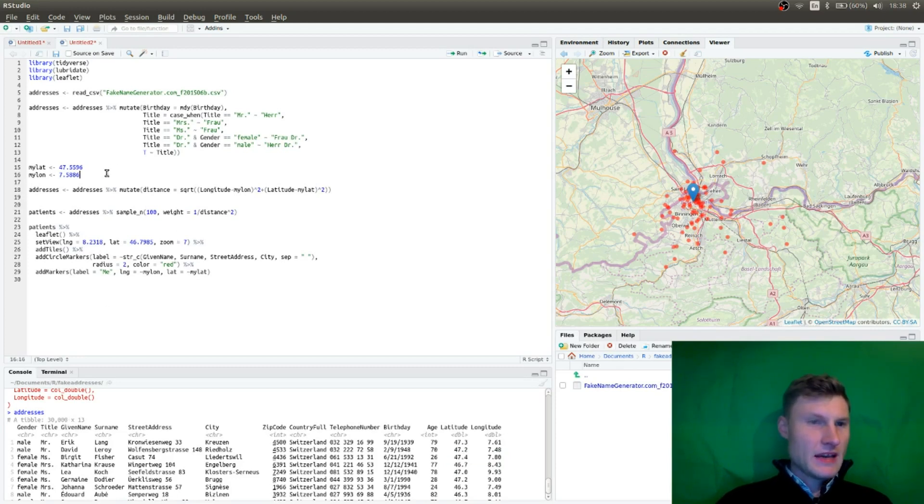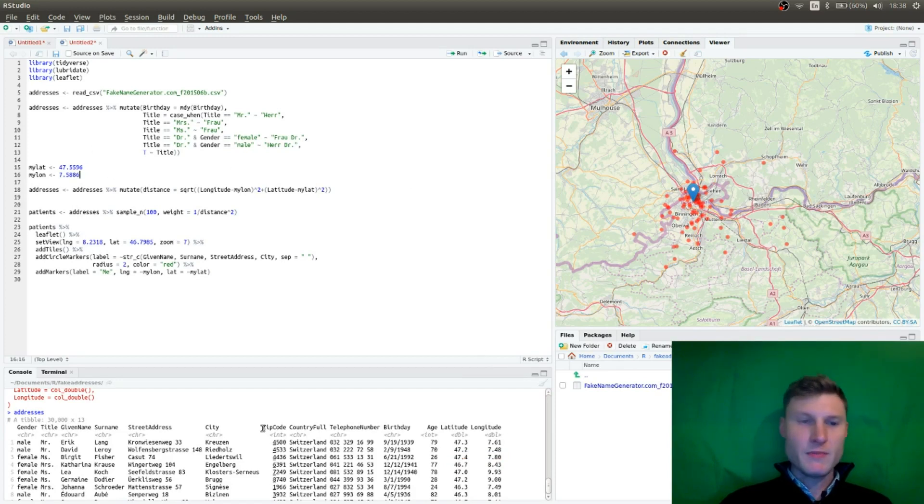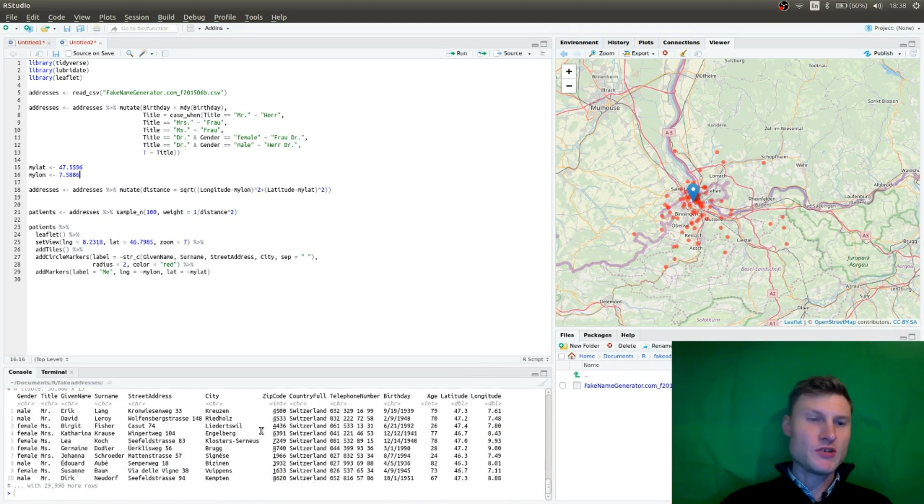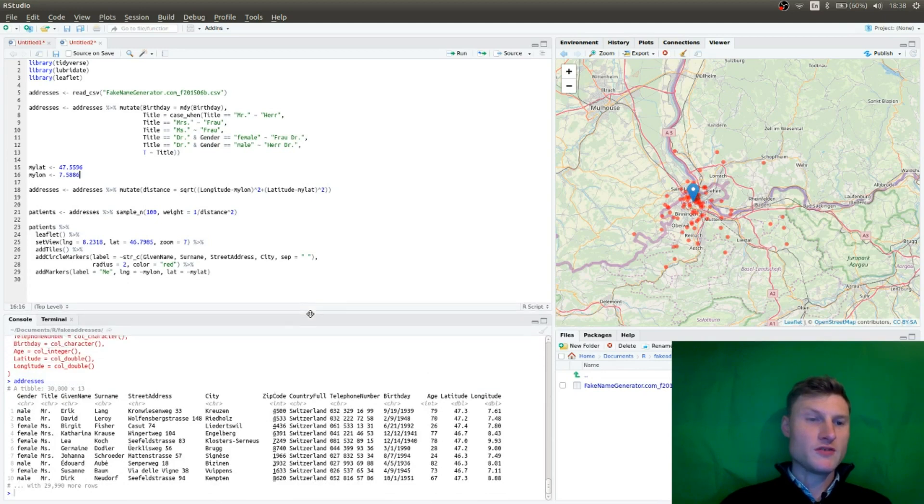And now, of course, when you plot them randomly, these are distributed more or less equally all around Switzerland, as we chose Switzerland.